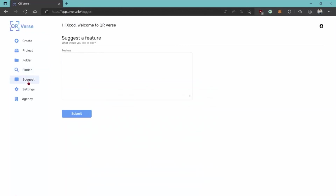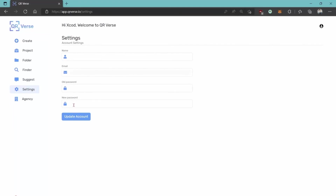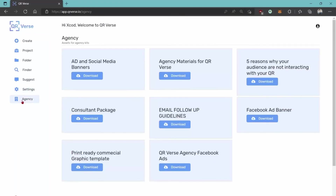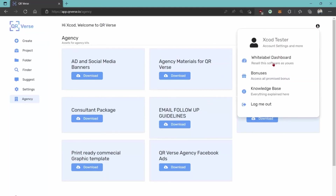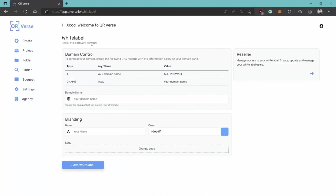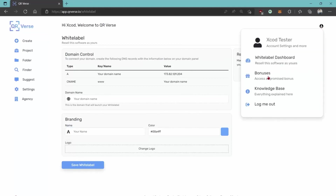You can send suggestions to support if you think something can be improved or added to the app. You can update your account settings. There is also an agency license — you can find the agency kits and resources here, like social media banners, print-ready commercial graphic templates, and email follow-up guidelines. There's also a white-label reseller panel where you can fully customize the app and resell it as your own, change the branding, add your own logo, create a custom domain, and manage your white-label users. You'll also be able to access your bonuses and the knowledge base if you need help troubleshooting.